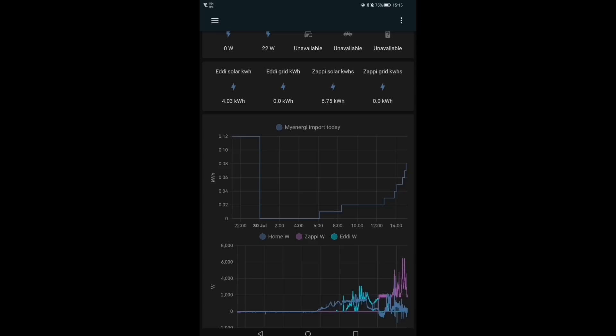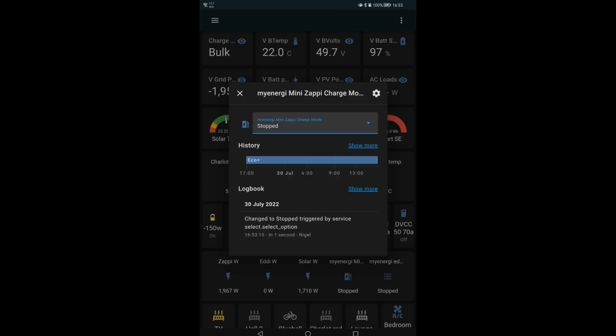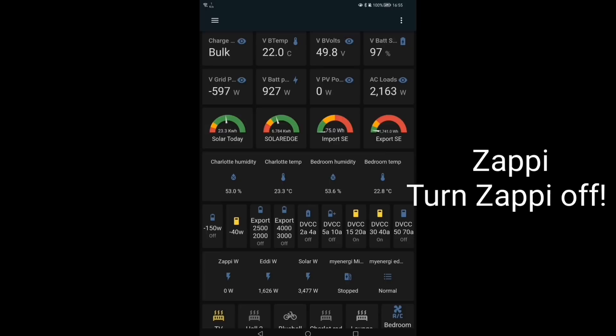It's nearly five o'clock. Solar is now down to 1.7 kilowatts, so that's pretty much at the level where we can't charge the car with excess solar because we're still using three or four hundred watts of that to run the house. So it's time to turn the Zappi off.